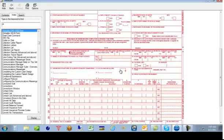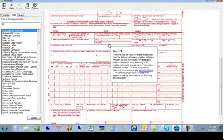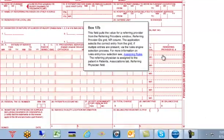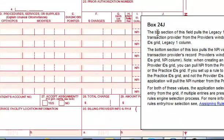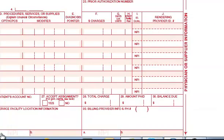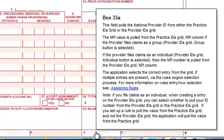So today when we're considering where the NPI numbers go into MetaSoft, what we really need to consider is box 17B, that's the referring doctor, 24J, that's the attending doctor's NPI number, 32A, that's the facility's NPI number, and 33B, that's the pay to or billing NPI number.